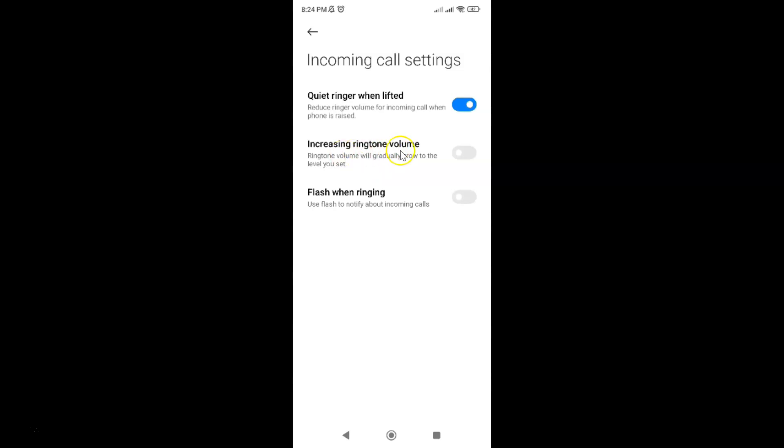So I would like this to be turned on. So let me turn on this toggle button. And you can see guys it's now turned on.